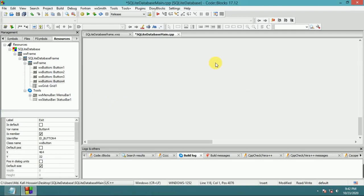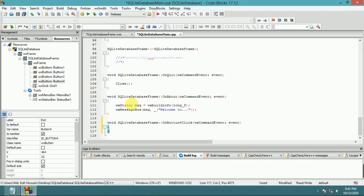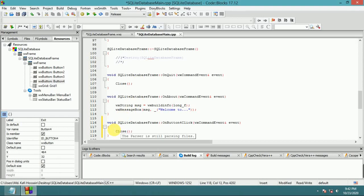Double-click the Exit button to add a close event handler.